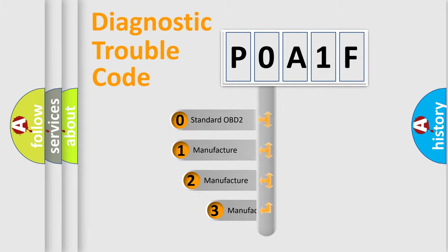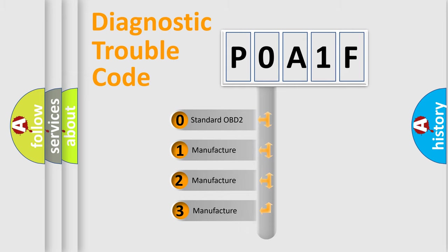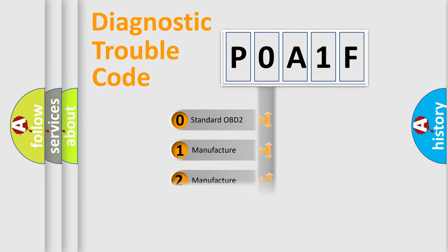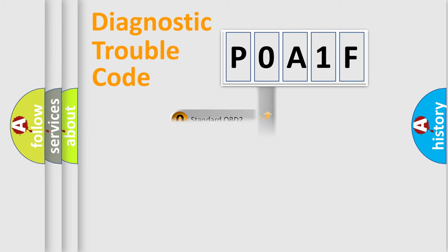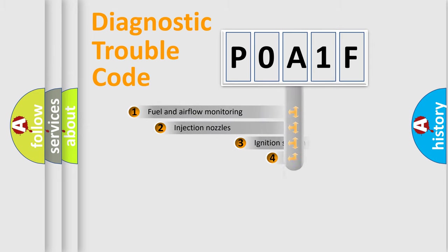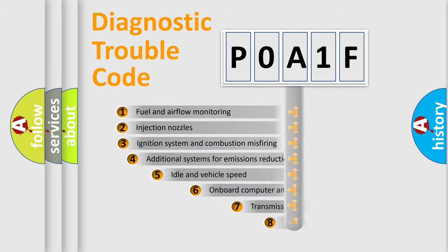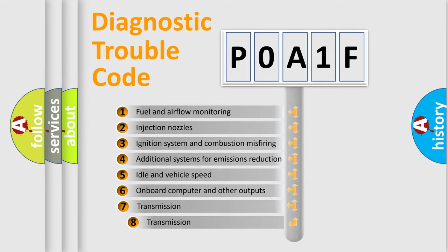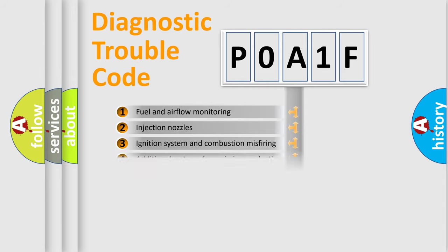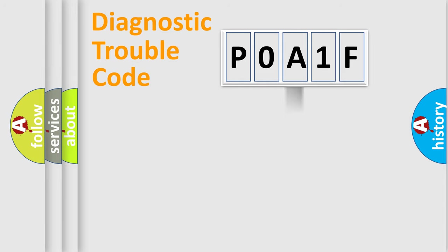If the second character is expressed as zero, it is a standardized error. In the case of numbers 1, 2, 3, it is a manufacturer-specific error. The third character specifies a subset of errors. The distribution shown is valid only for the standardized DTC code.